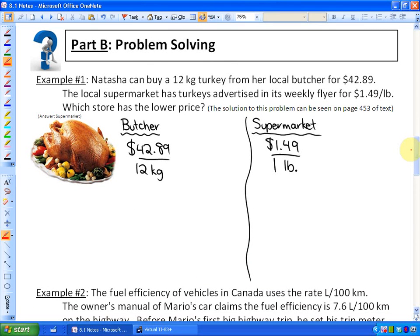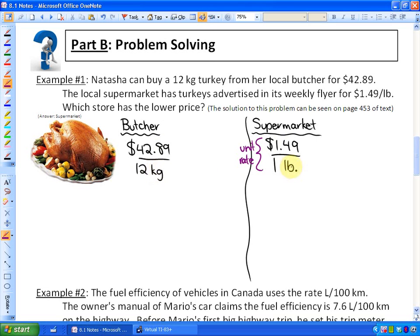Let's look at a second example. Natasha can buy 12 kilograms of turkey from her local butcher for $42.89. The local supermarket has turkeys advertised for $1.49 per pound, which is already a unit rate. Both prices are in dollars, but one is in kilograms and the other in pounds — so we can't compare them yet.